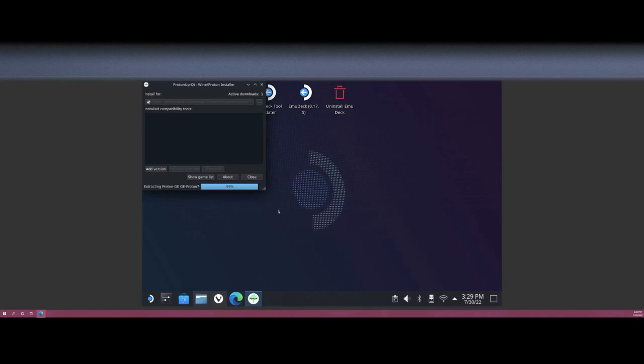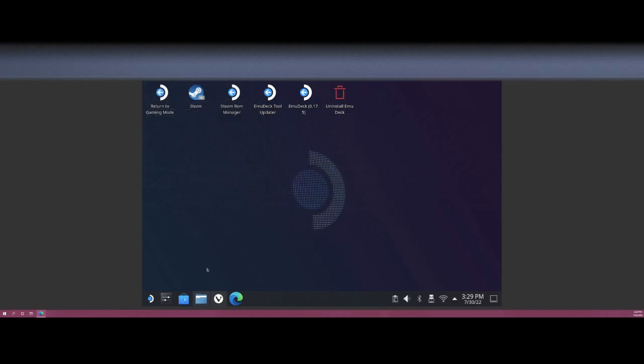Alright, so once that is finished, it should show up in your list here. It'll show itself as being unused, which you can ignore due to the fact that it's not being used by any of the actual Steam games that are in Steam, but it will definitely be used by Star Citizen to get it up and running. So this shows that it's being done. Go ahead and close that.